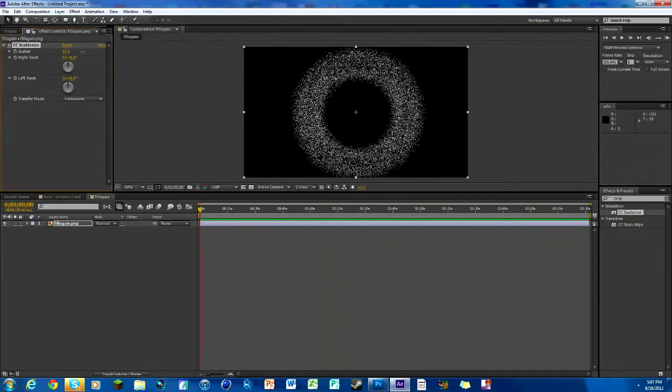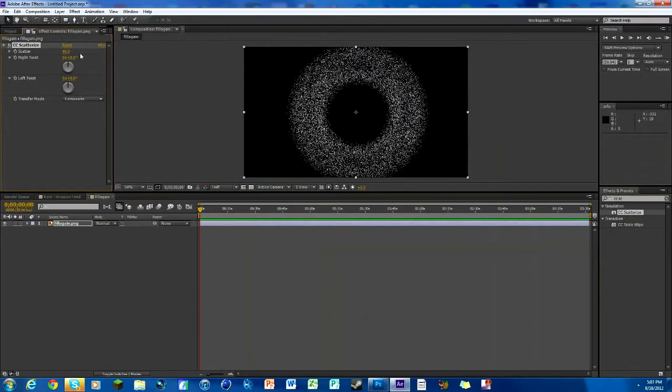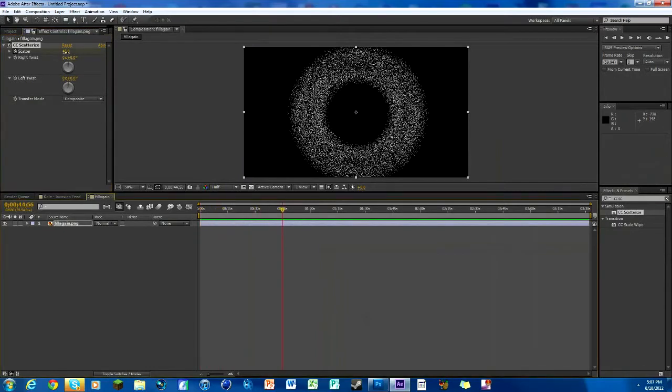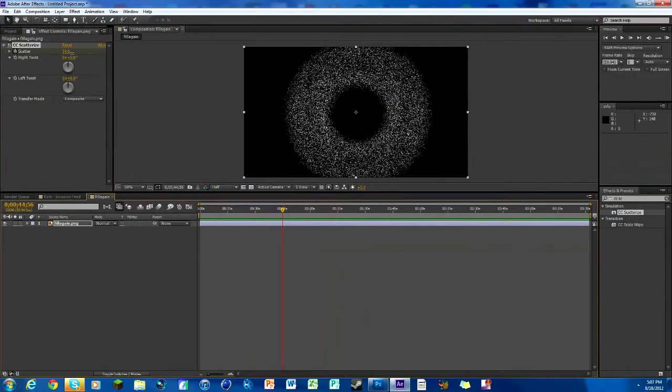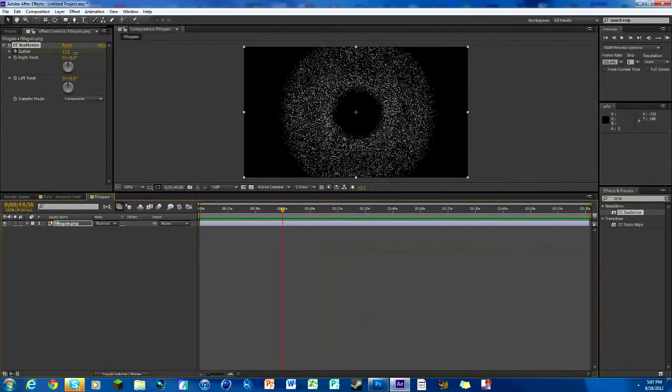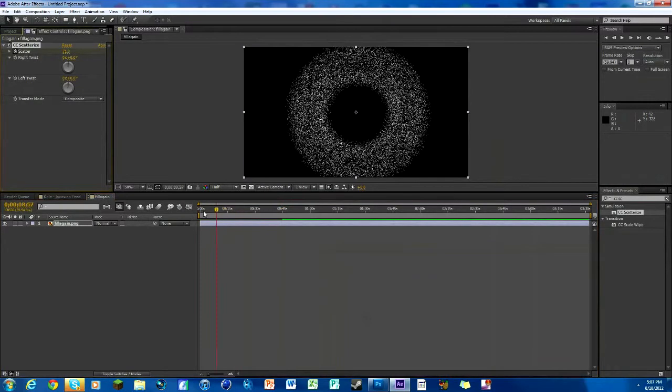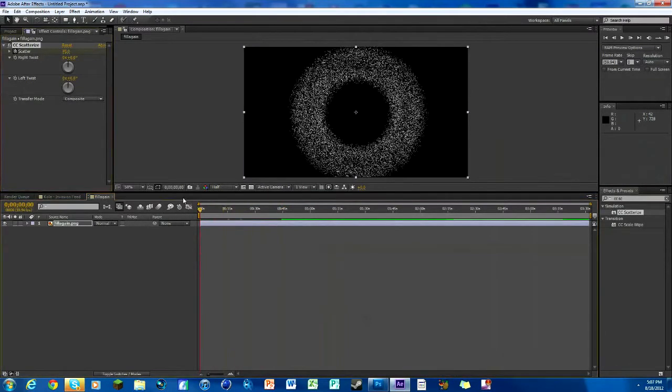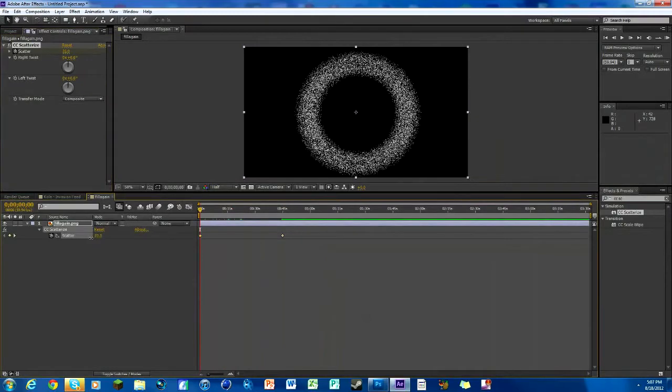We're gonna scatter it out to about 45 right there and keyframe it. Then just move it over a little bit, maybe make it a little bit higher, so like 70. That way it kind of slowly grows as we're going. We can actually change this first number down a little bit. So now see it's kind of slowly growing, which is what we want.